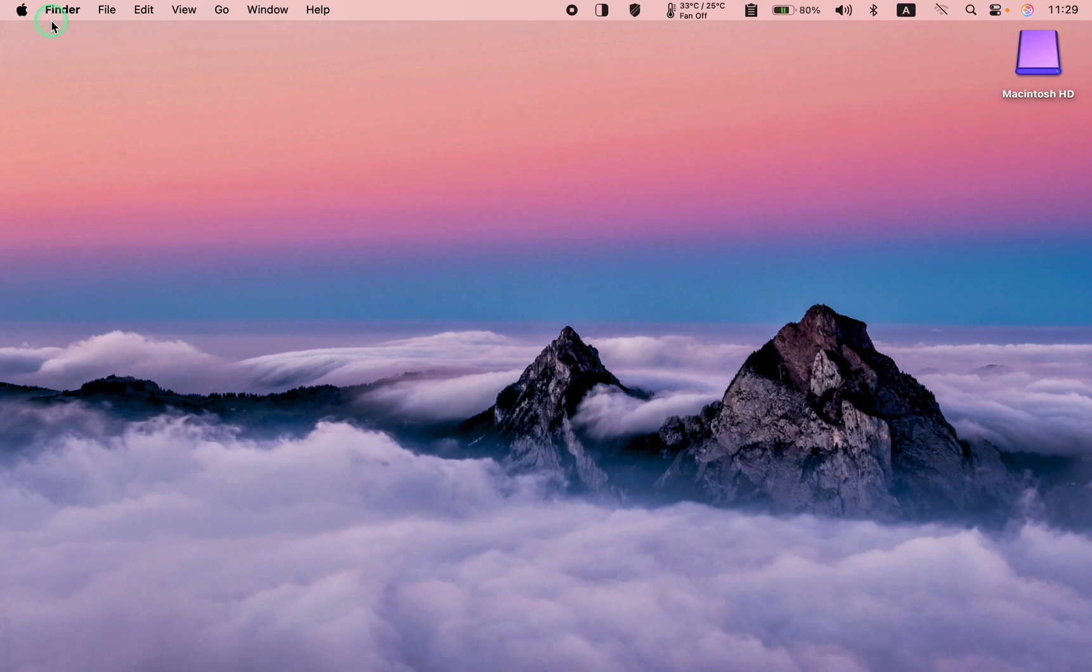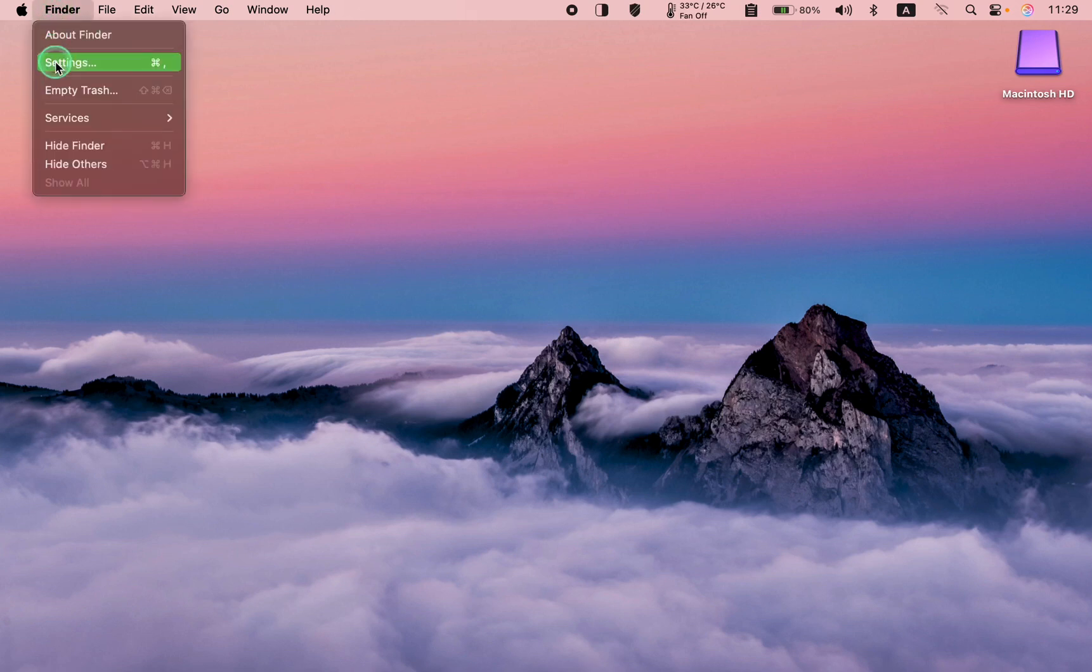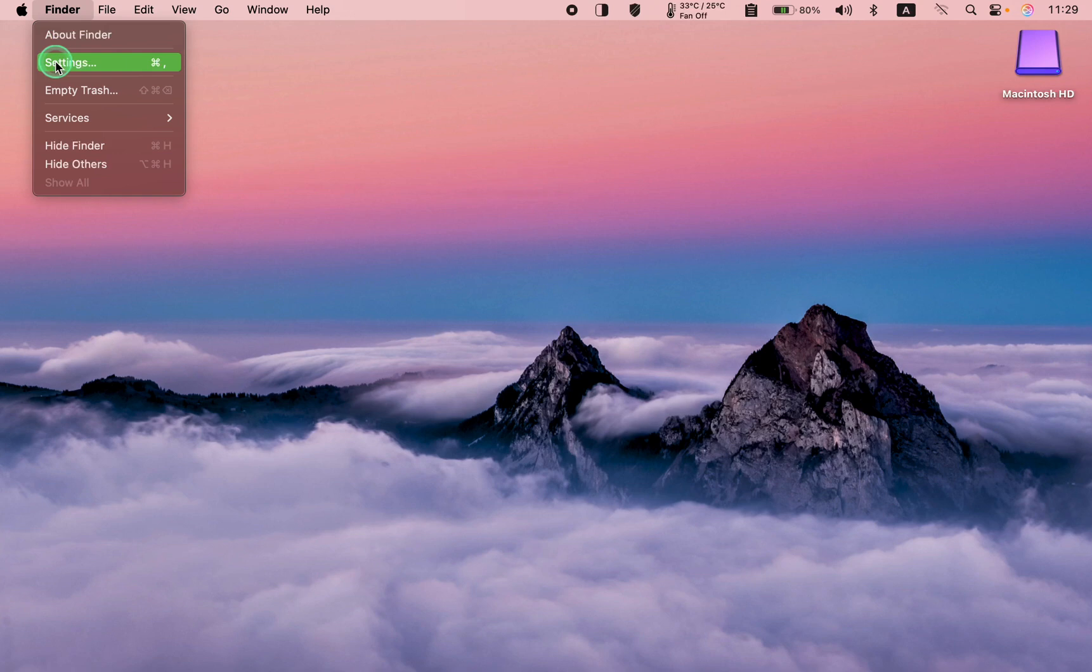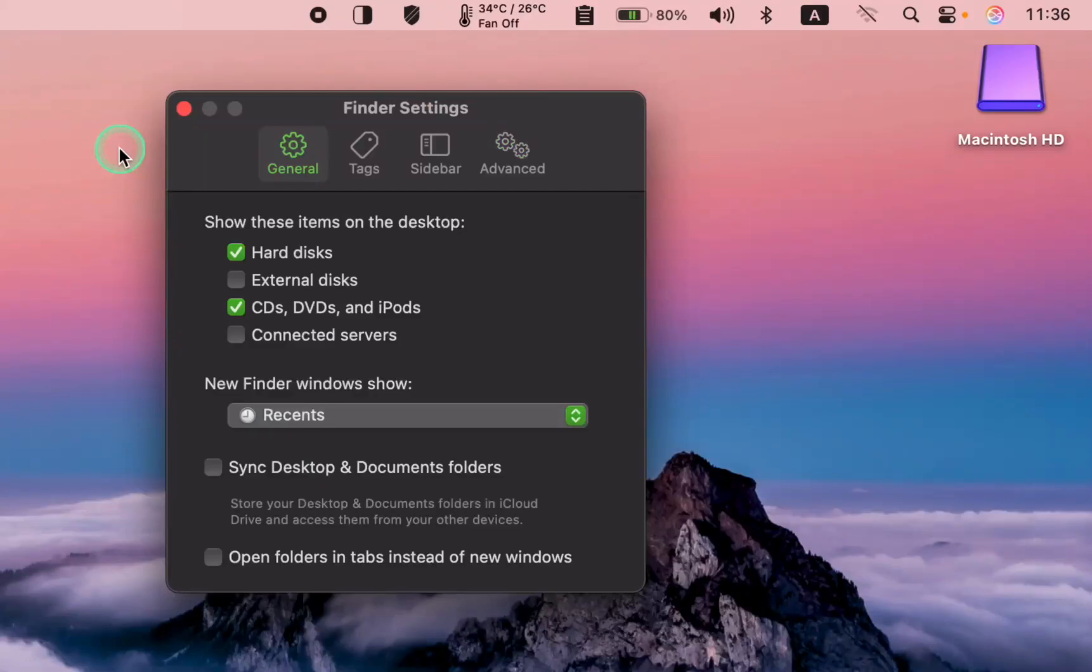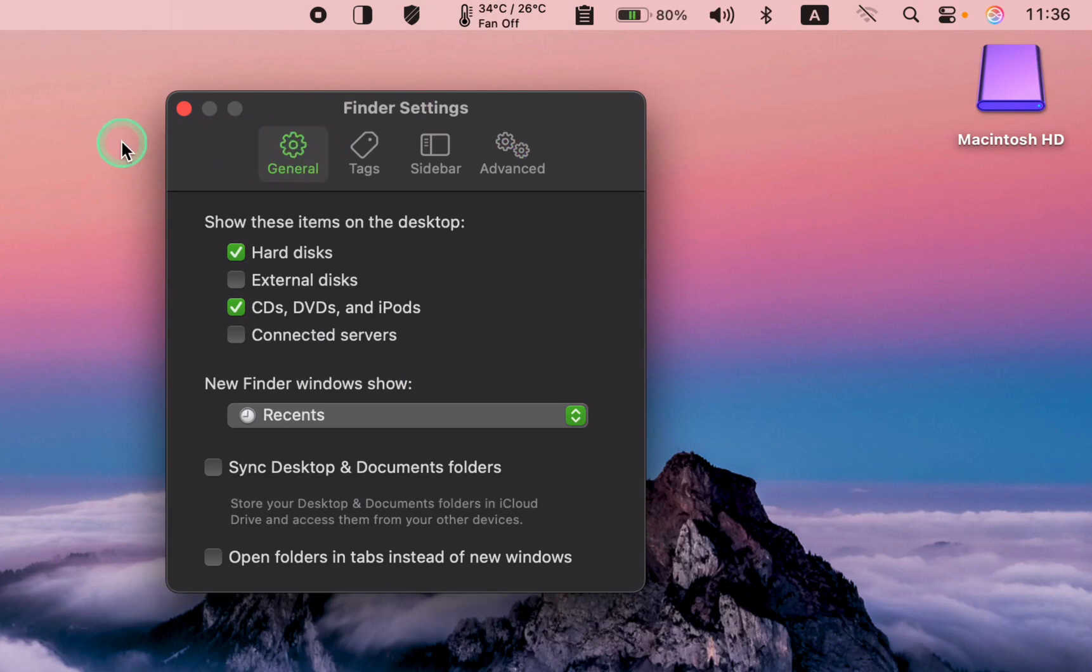Then, select Settings in macOS Ventura, Sonoma, or Sequoia, or Preferences in older versions of macOS. In the Settings window, click the General tab and ensure the external disk's checkbox is ticked.